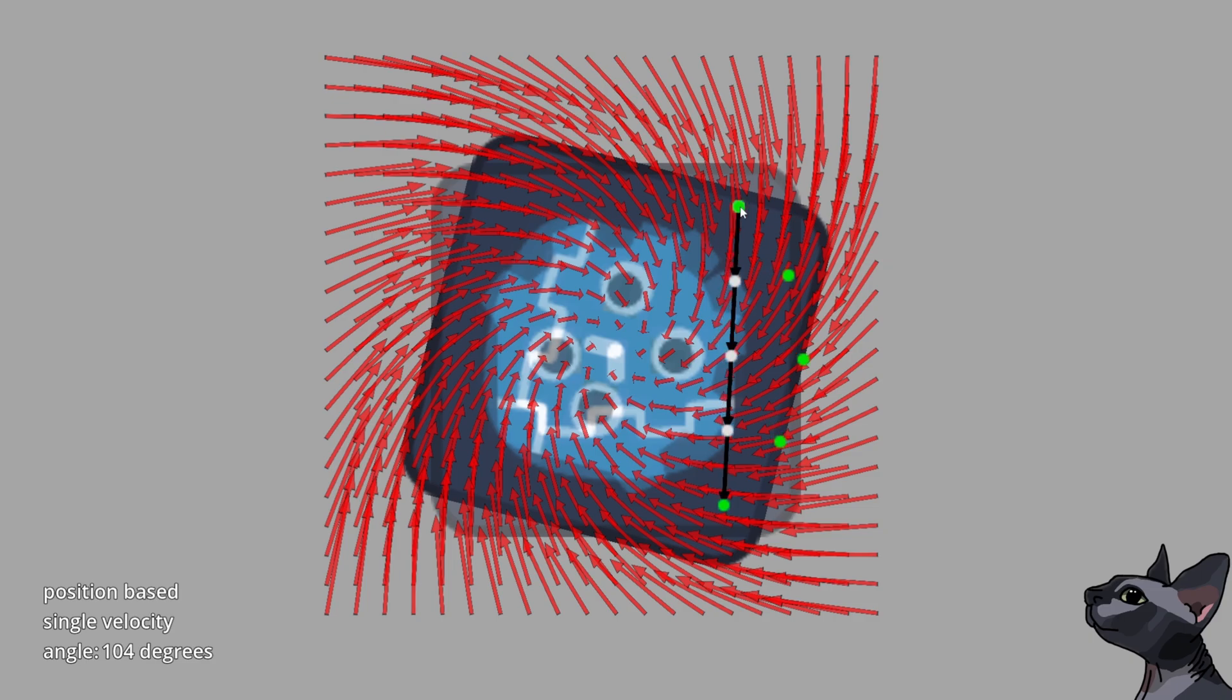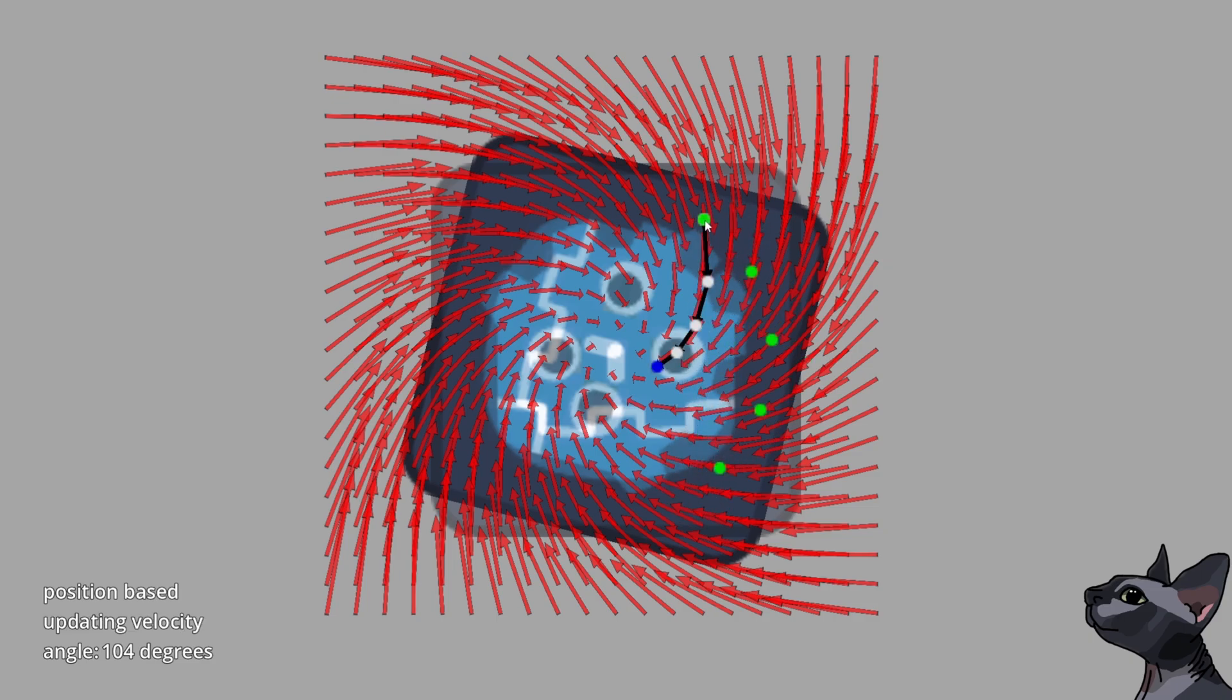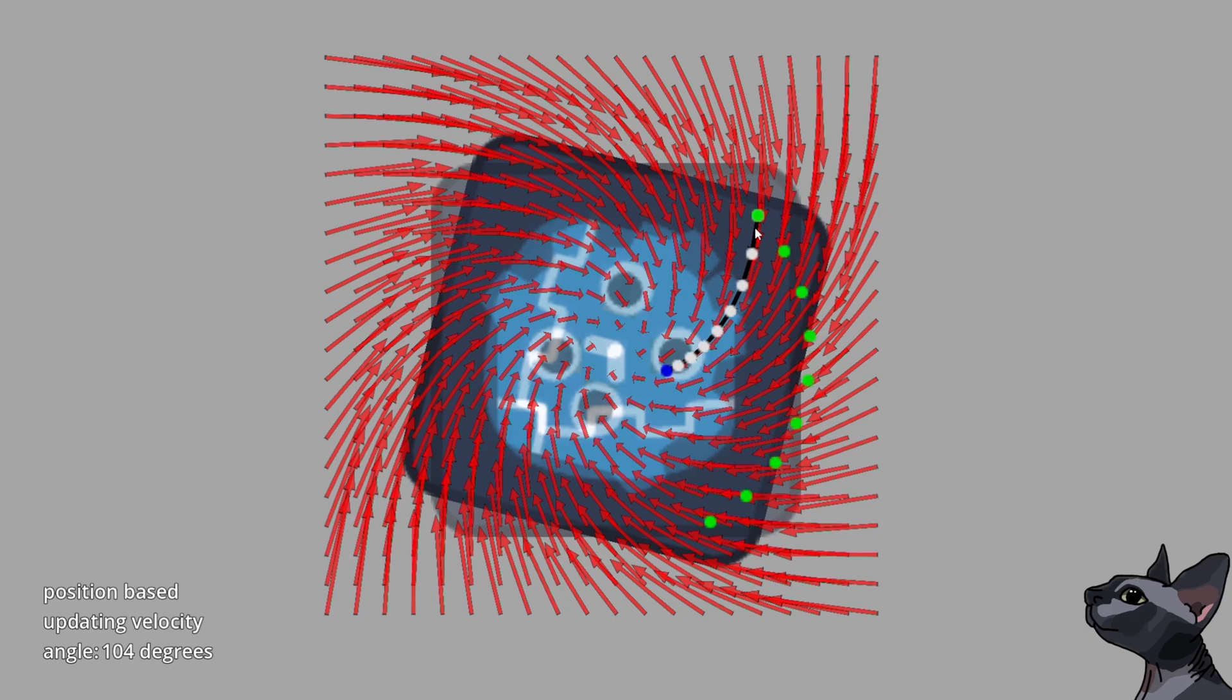This fact, combined with the updating velocity approach, would result in a spiraling pattern that is just as bad if not worse than sampling along a single velocity throughout.